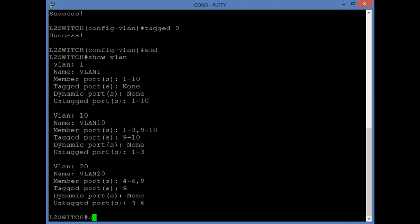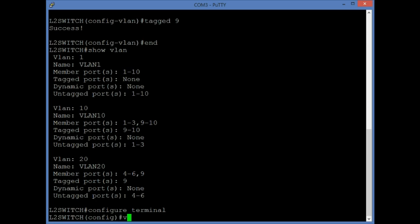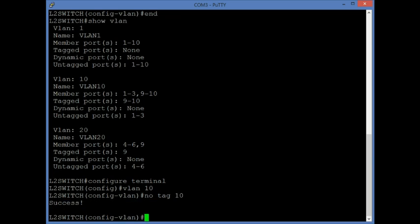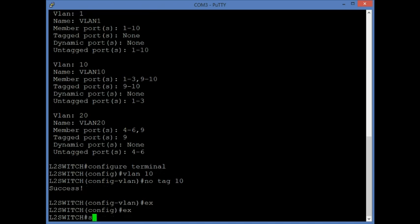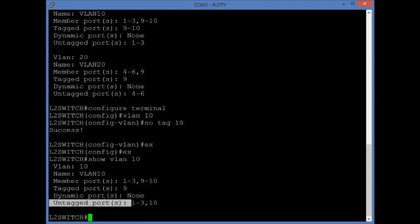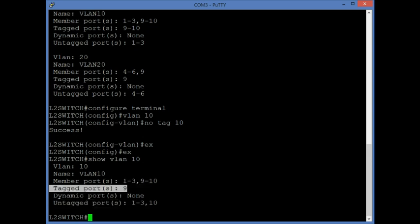To remove a tag from a port, for example to untag port 10 in VLAN 10, enter VLAN 10 and use the command no tag followed by the port number. Using SHOW VLAN 10 to verify, you can see the tag on port 10 is removed and it now shows as an untagged port, with port 9 remaining the only tagged port in VLAN 10.